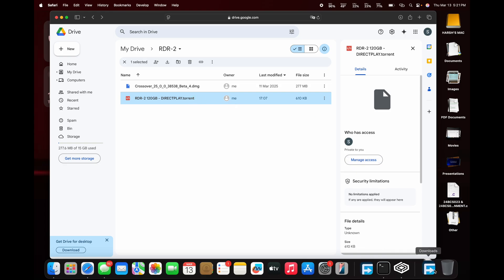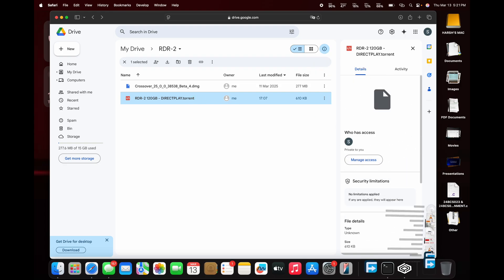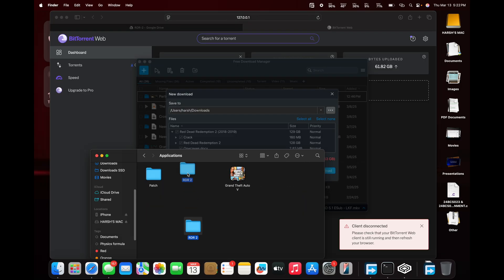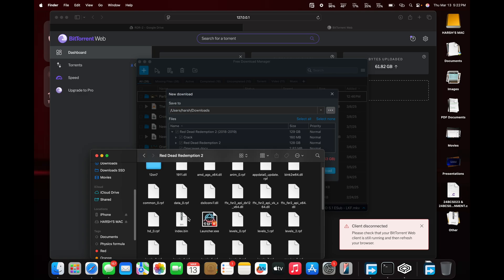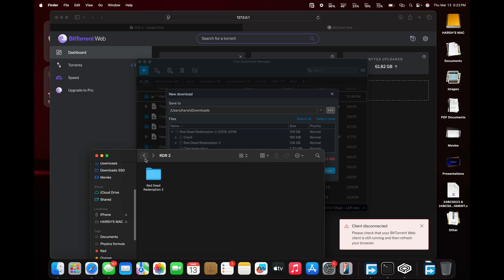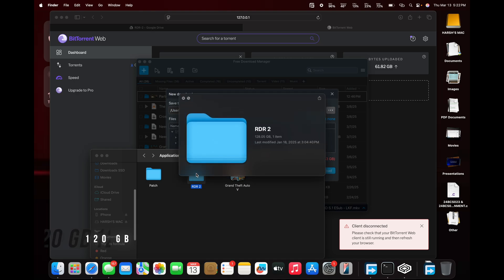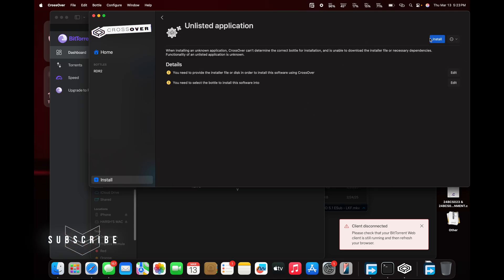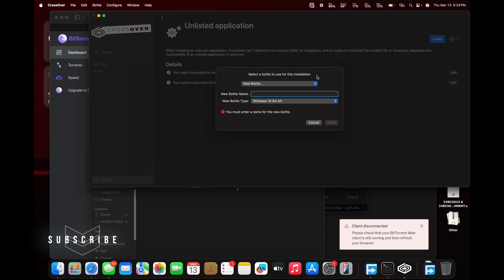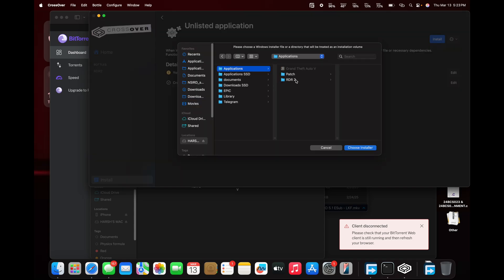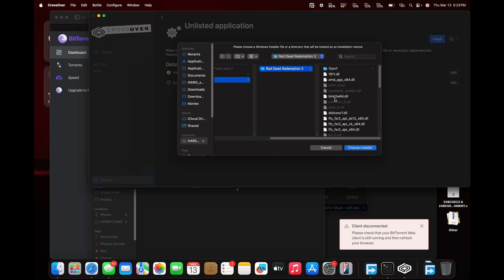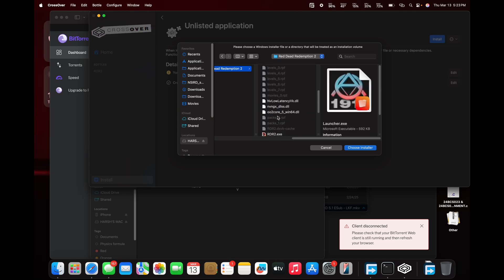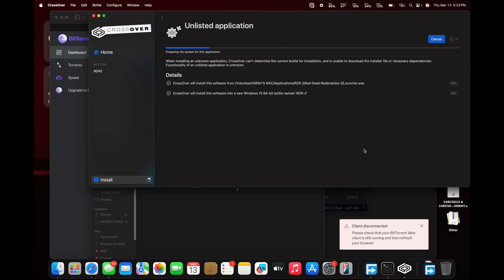Open the game installation file and use a torrent downloader, such as CDM or BitTorrent Web, to download Red Dead Redemption. Once downloaded, open Crossover, create a new bottle, and name it RDR2. Wait for the game to initialize.